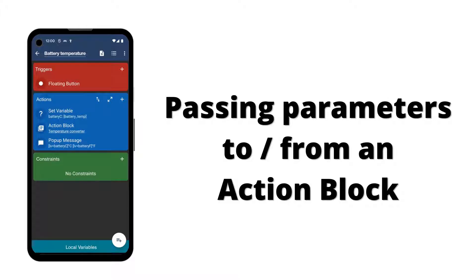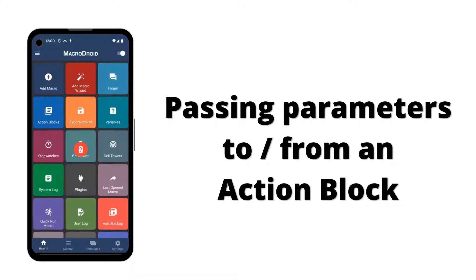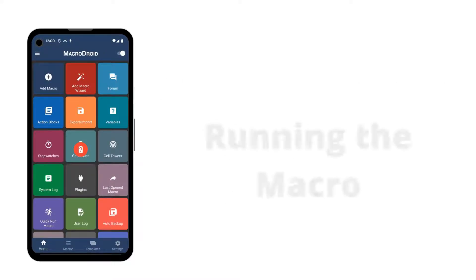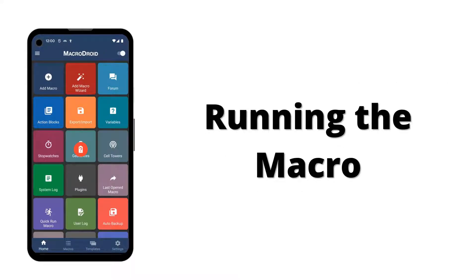The macro is now ready to run. We can now test our macro by tapping the floating button to see the current battery temperature in both Celsius and Fahrenheit.